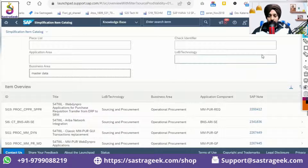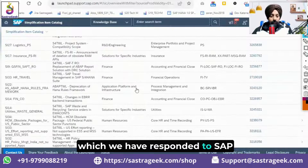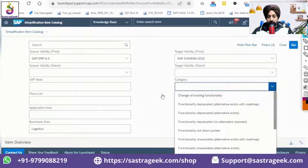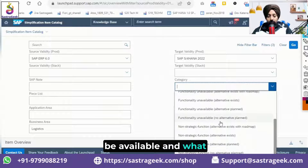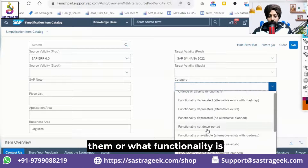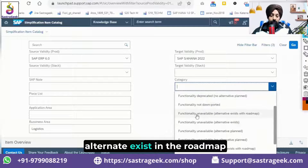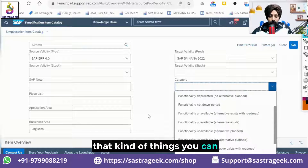You can also look at master data, human resources, and manufacturing. There is a drill-down option so you can further filter information — for instance, which functionalities have been deprecated, which functionality is no longer strategic meaning SAP is not doing any upgrades for them, and what functionality is completely unavailable, either with or without alternatives in the roadmap. You can check all of that from here.